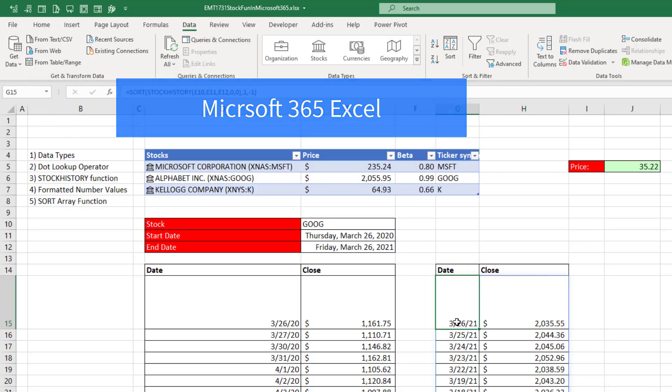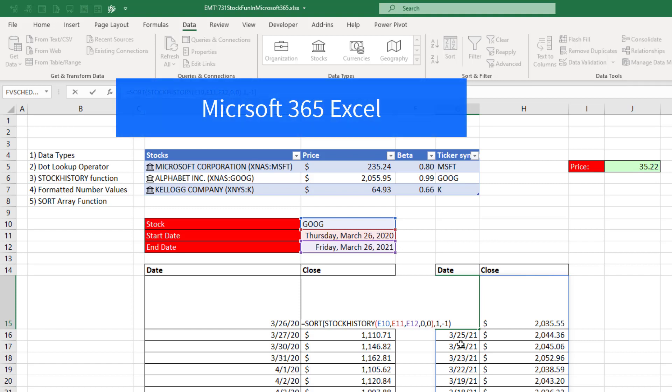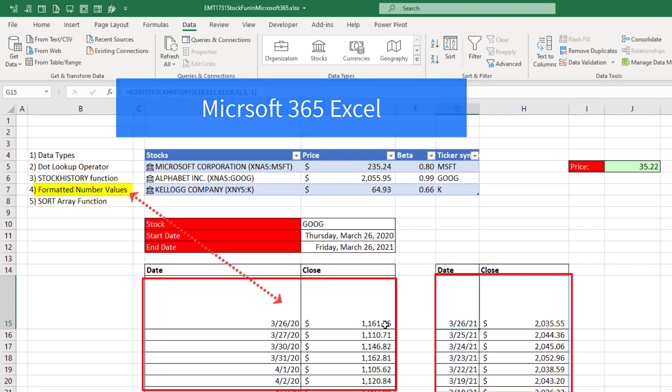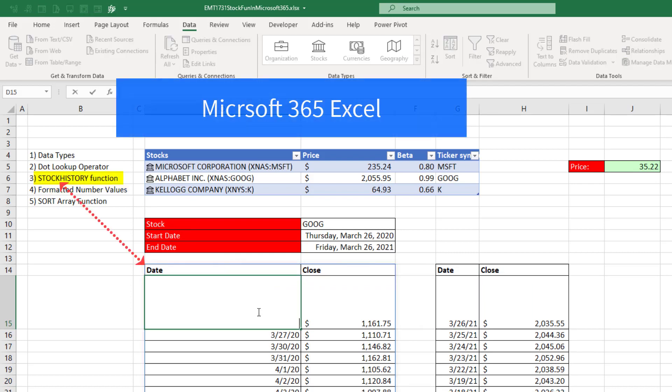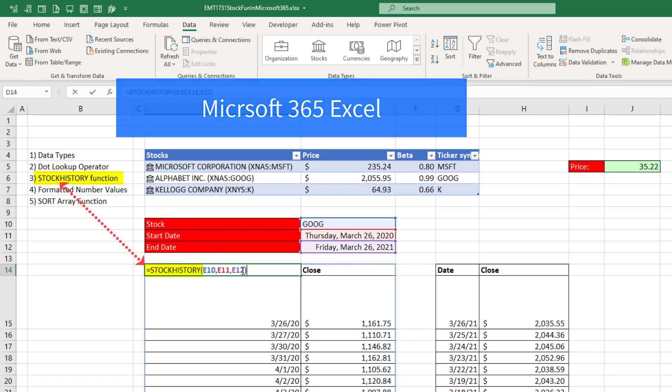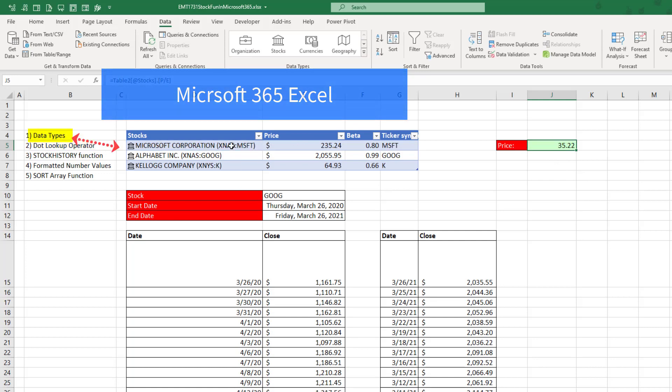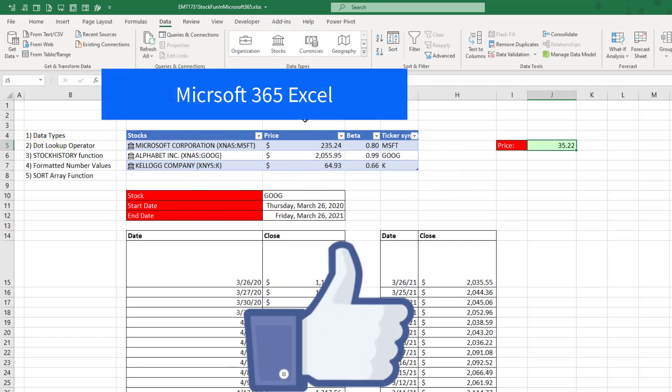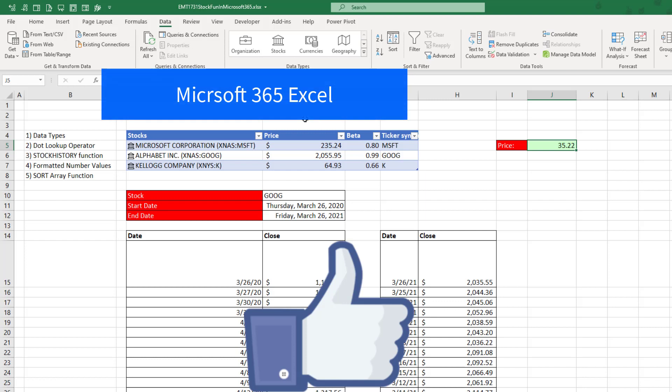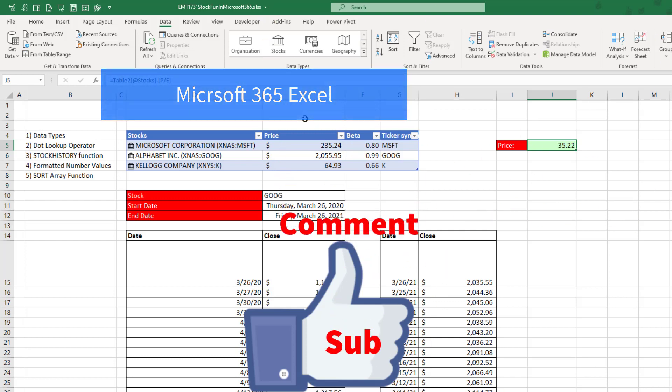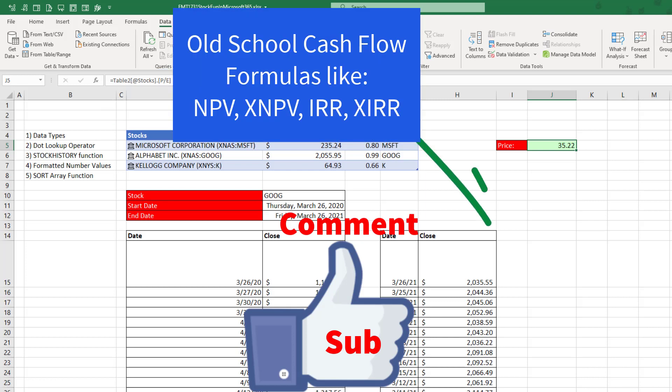Microsoft 365 Excel, amazing. We saw the sort function. We saw formatted number values. We saw this great stock history function, the dot operator, and data types. All right, if you like that video, be sure to click that thumbs up. Leave a comment and subscribe, because there's always lots more videos that come from Excel is Fun. And if you like finance and you like financial cash flow calculations in Excel, check out this class I posted 10 years ago with 110 videos with all sorts of financial calculations.